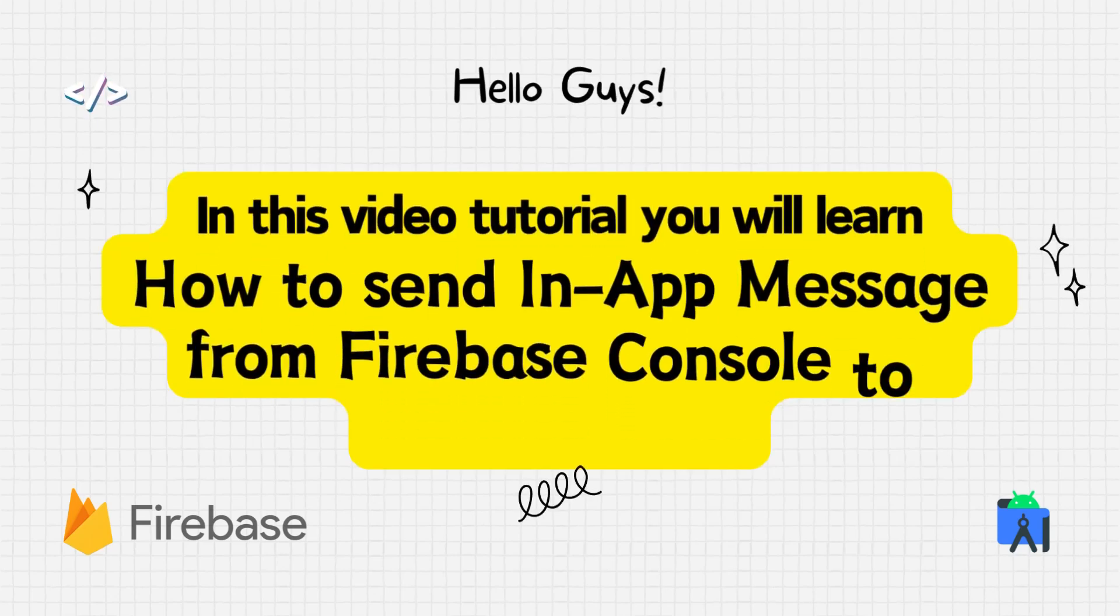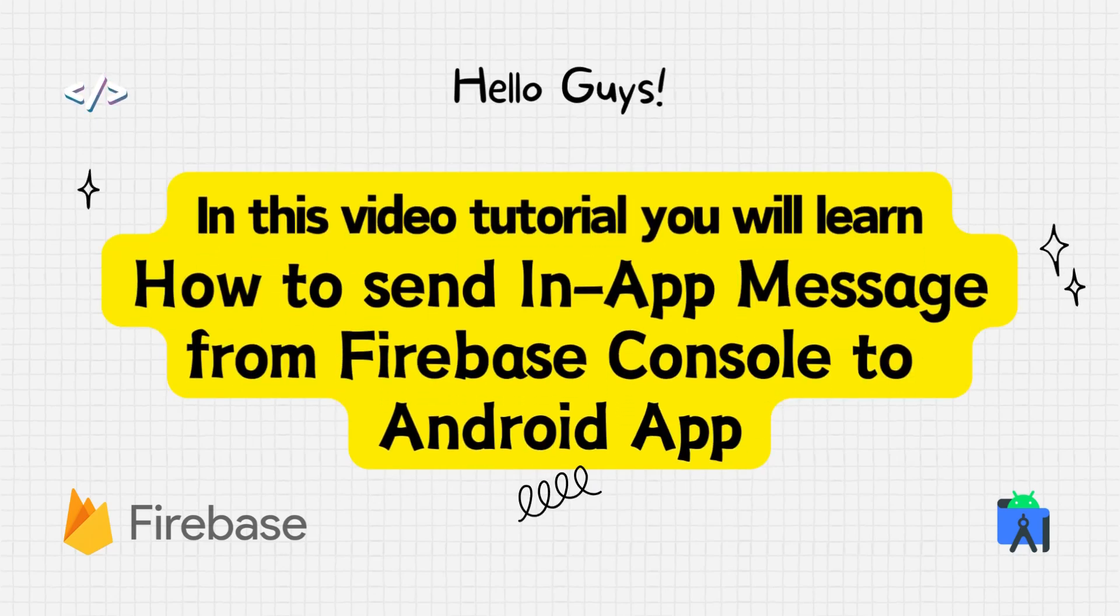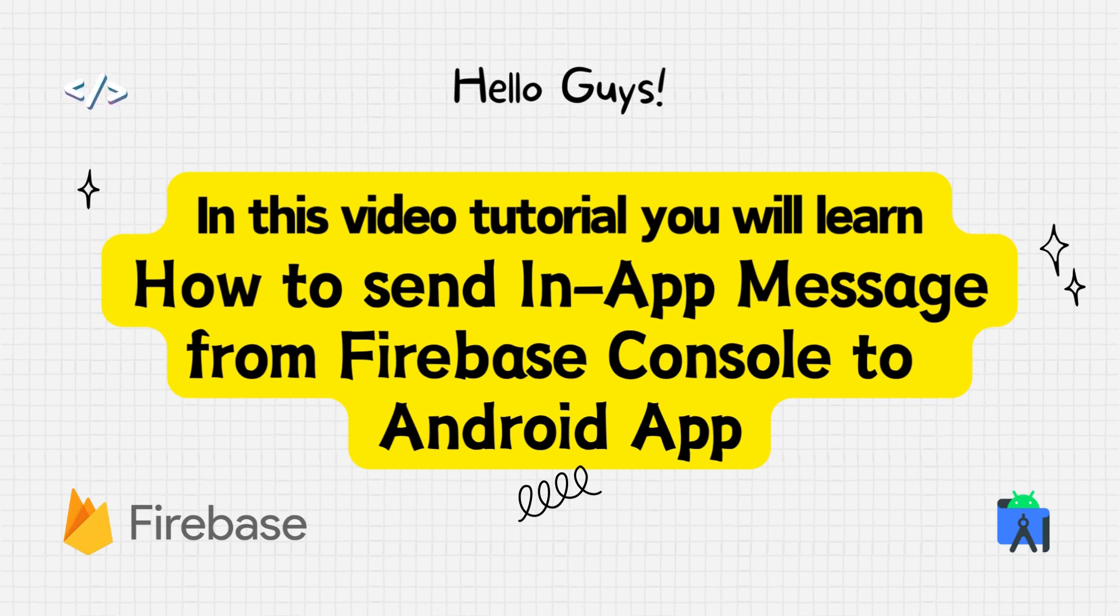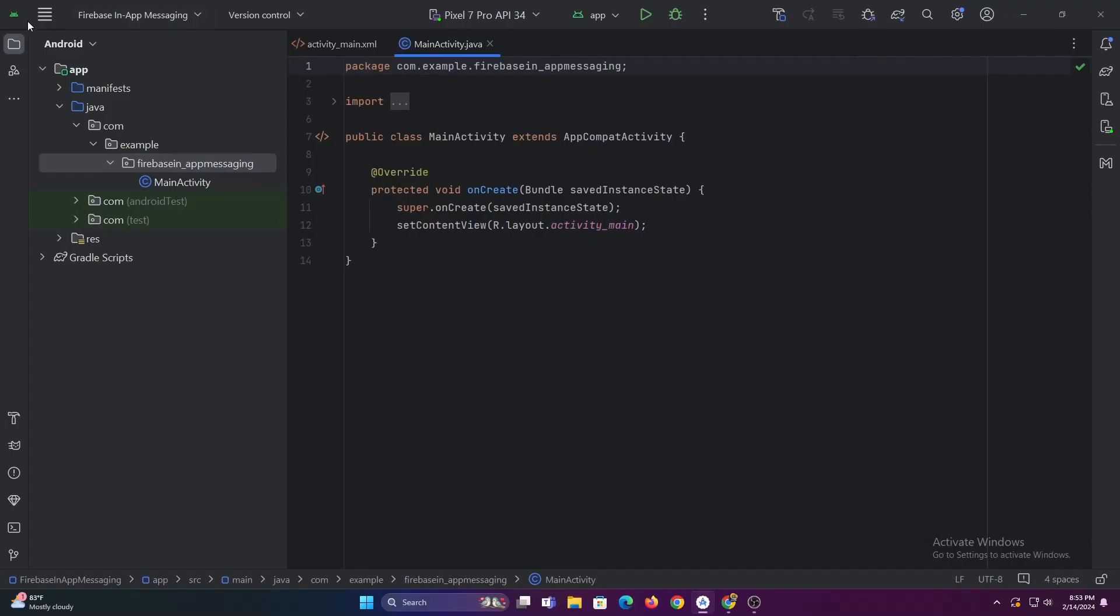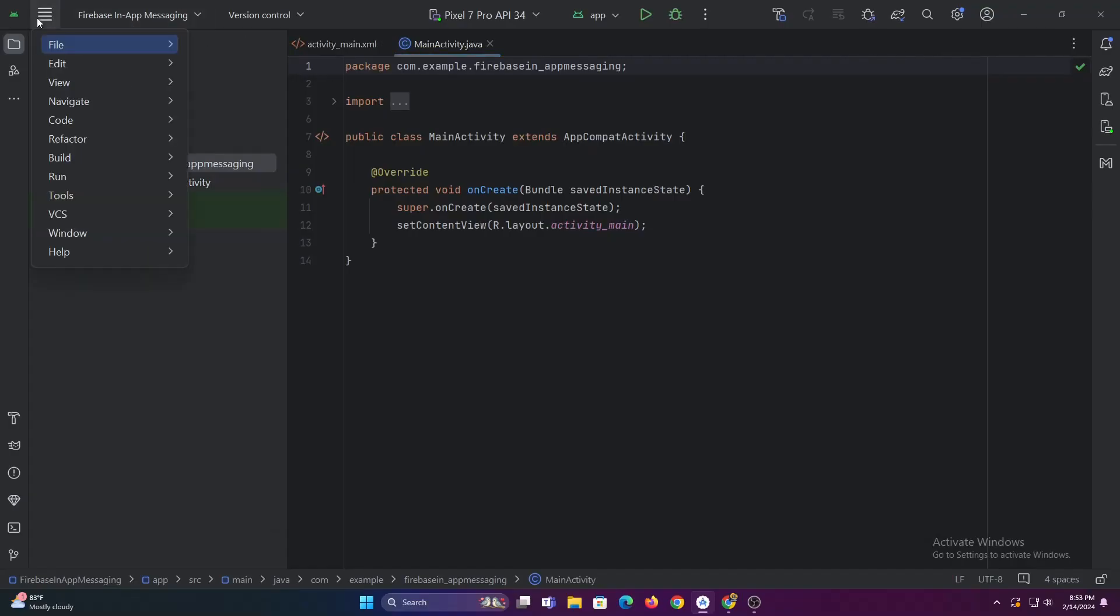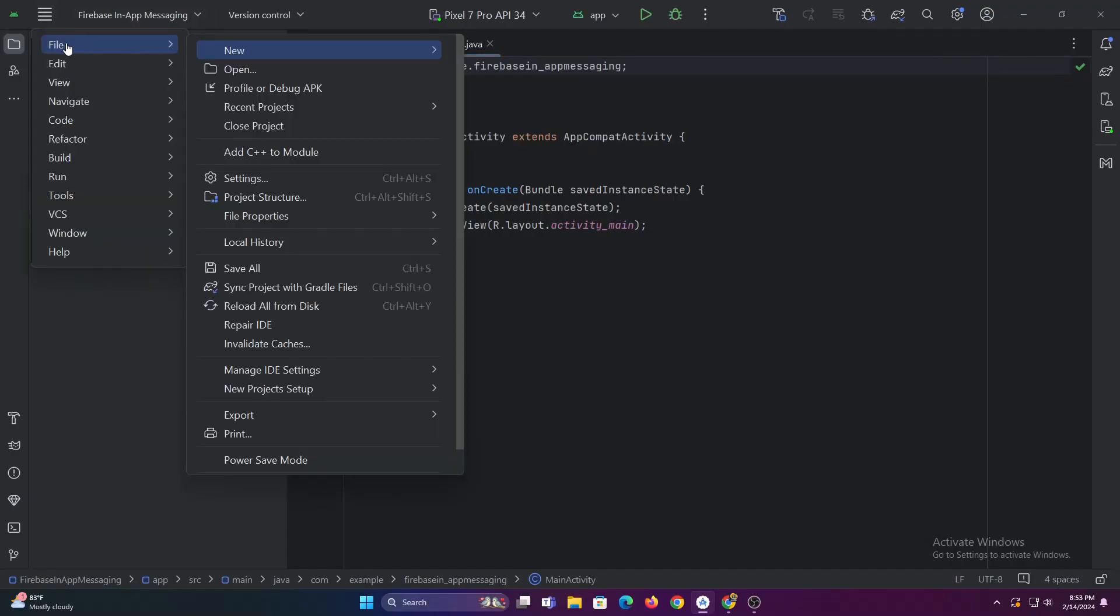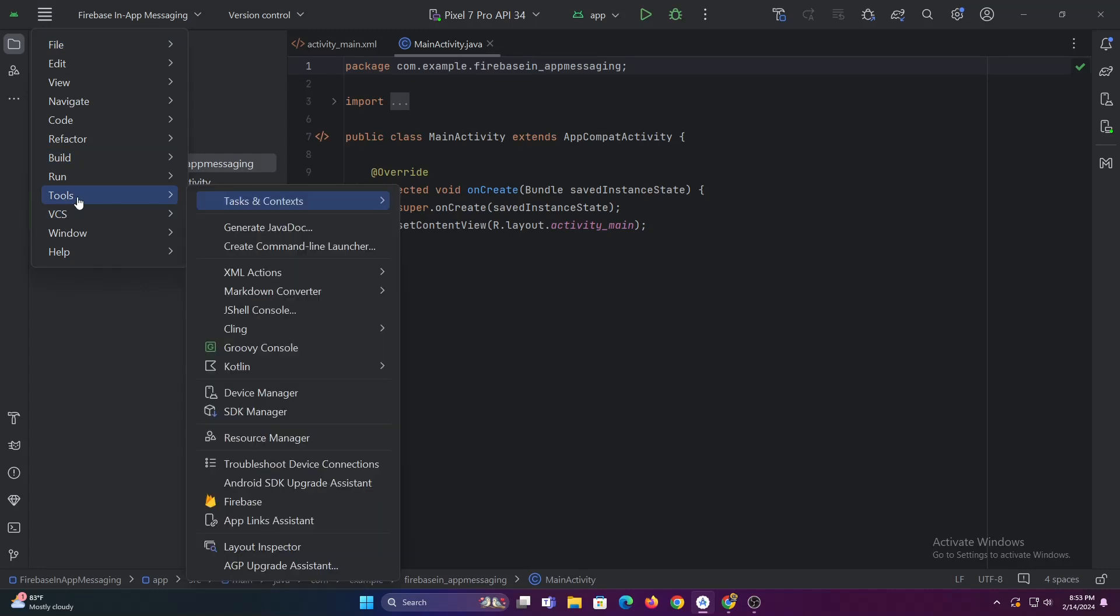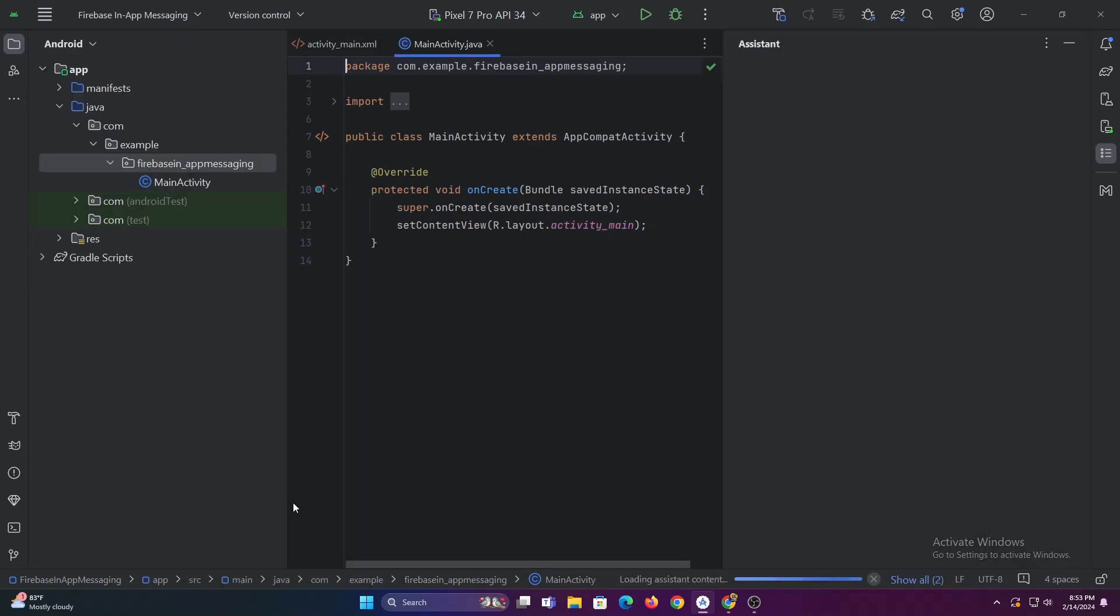In this video tutorial you will learn how to send in-app messages from Firebase to Android app. First let's start by connecting our Android Studio project to Firebase project.